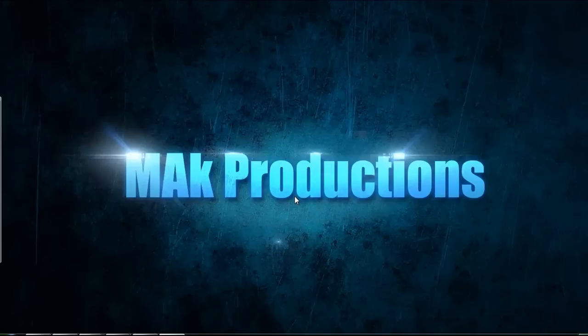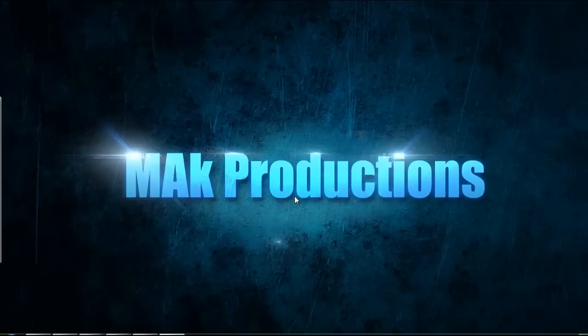Hello and welcome back to another tutorial brought to you by MacProductions. I'm Mohammed and today I'll be showing you how to check the status of your battery, to check how well it's doing at the moment and to see how much of it is actually being charged.